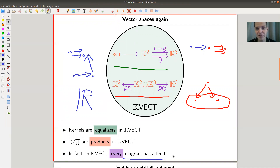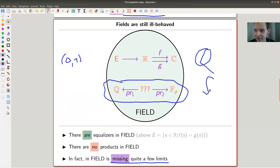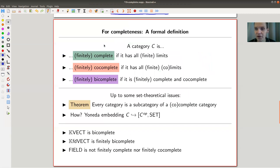In vector spaces, every diagram has a limit. In fields, well, there are some diagrams that have a limit, but certainly you're missing quite a few — for example, products, which are just very important. Fields sit in rings, so you can think of this like Q sitting in R. You can embed, as soon as your category is small and nice enough, into a complete category. But a given category itself need not be complete. A category is complete if it has all limits. You can add the word 'finitely,' meaning any finite diagram has a limit.